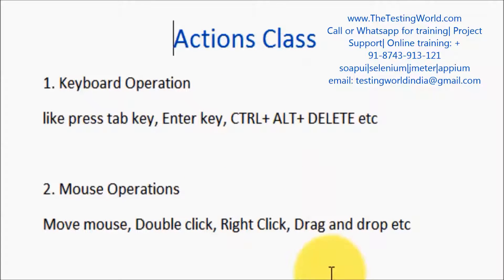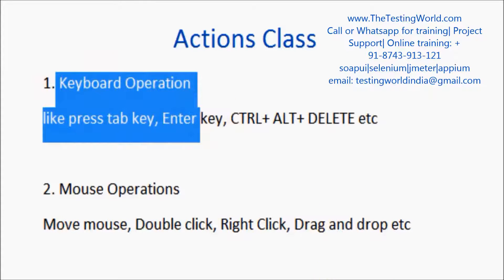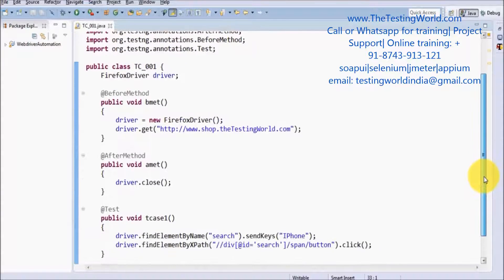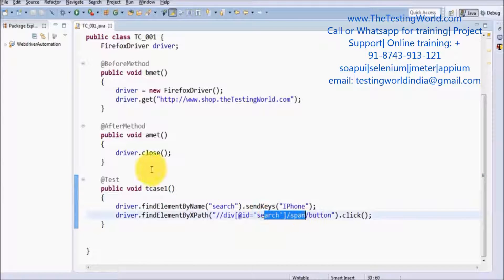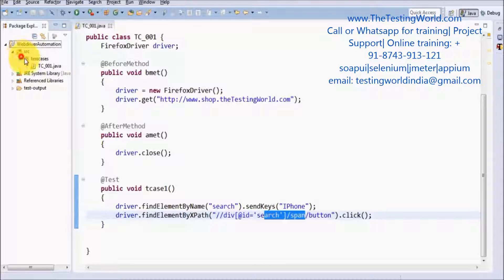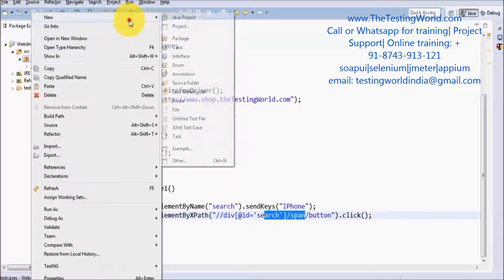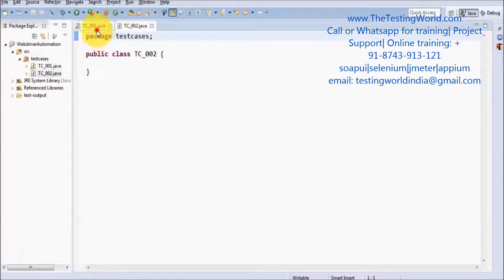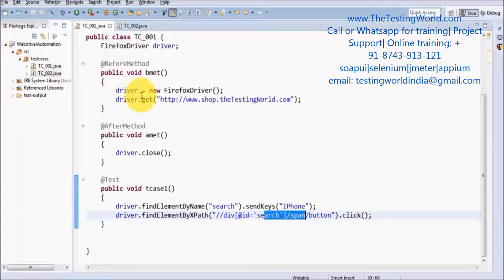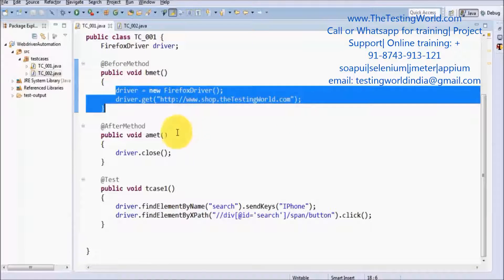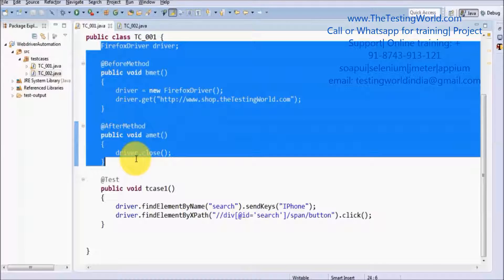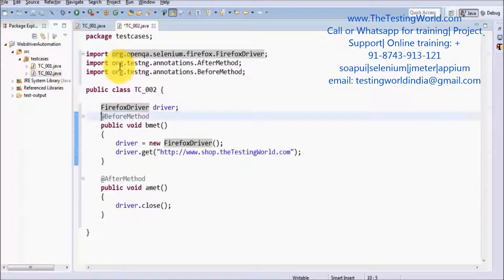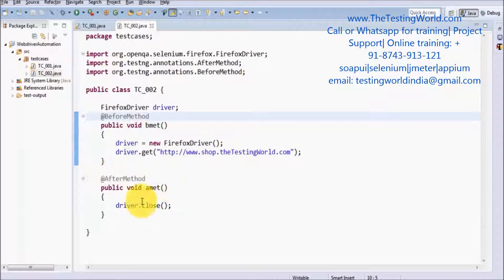So first of all I am moving to Eclipse. In this session I am going to show you how we can perform keyboard operations. Here we have one test case which we created in the previous session — it was just searching for iPhone and clicking on the search button. I am going to create one more test case, TC002. The before and after will be the same: before opens the URL and browser, after closes the browser. So we can copy this code from here.